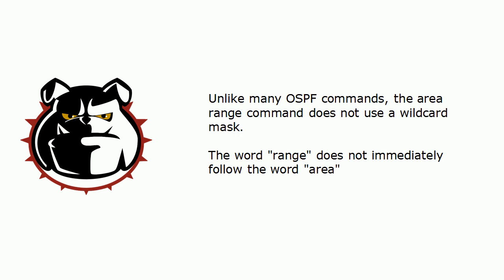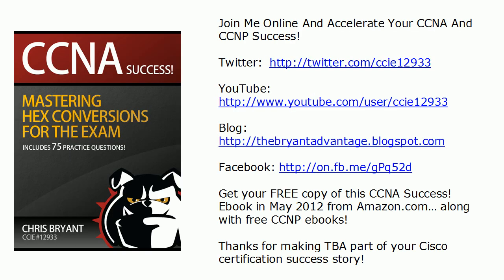I will have some more videos for OSPF summarization soon on the YouTube channel. I hope you'll come out and see me on Twitter and on Facebook and our blog as well. Thanks for making TBA part of your CCNP success story. I'm Chris Bryant. Thanks for watching.